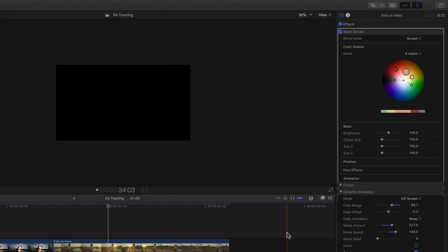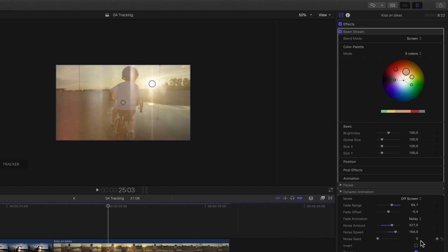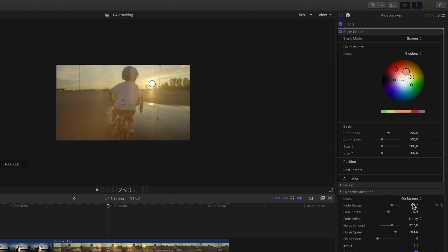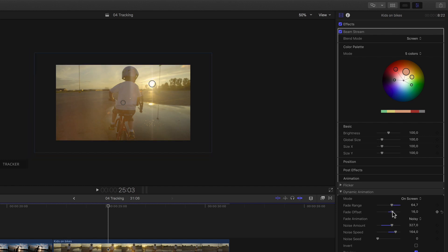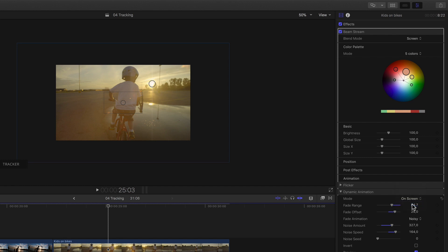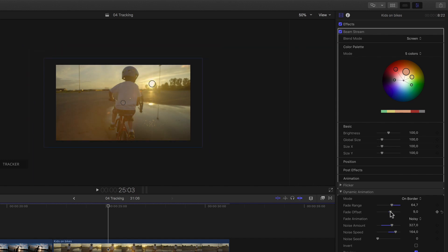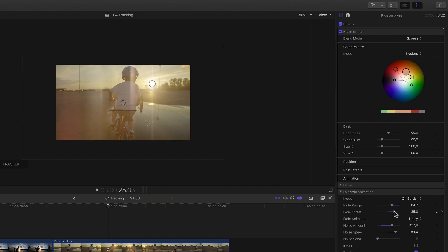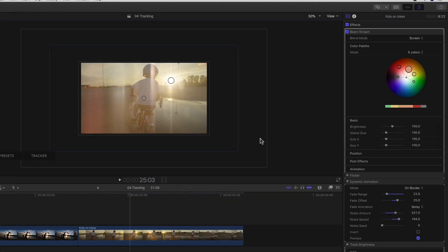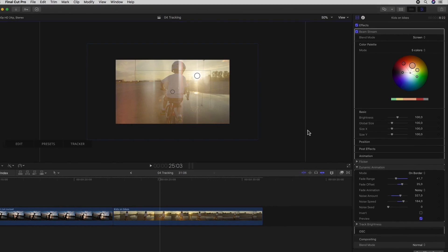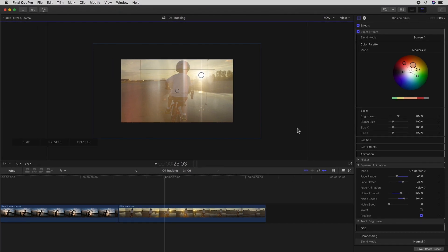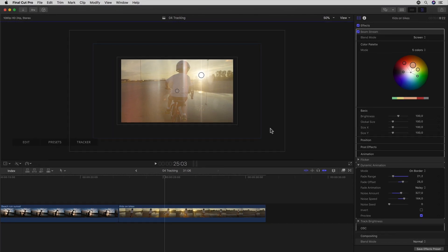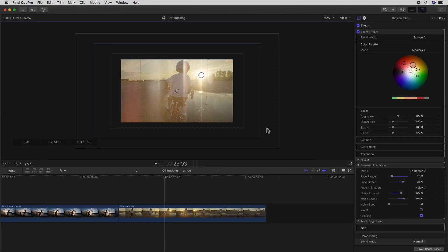The other two modes merely define different range and offset points. On Screen basically inverts the two so that the fade range is inside the offset. And On Border defines two range areas. One on the inside and one on the outside of the offset. That move concentrically to each other when changed. So again, a lot of really clever thought put into the functionality of MFlare 2.